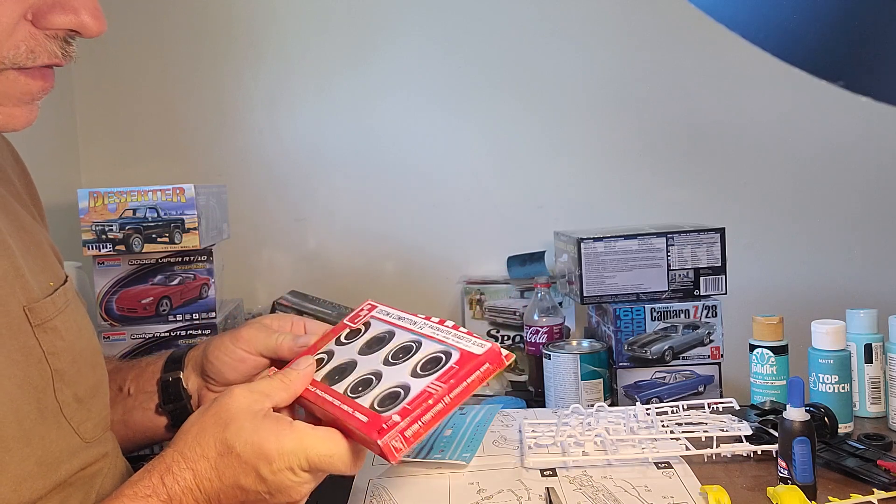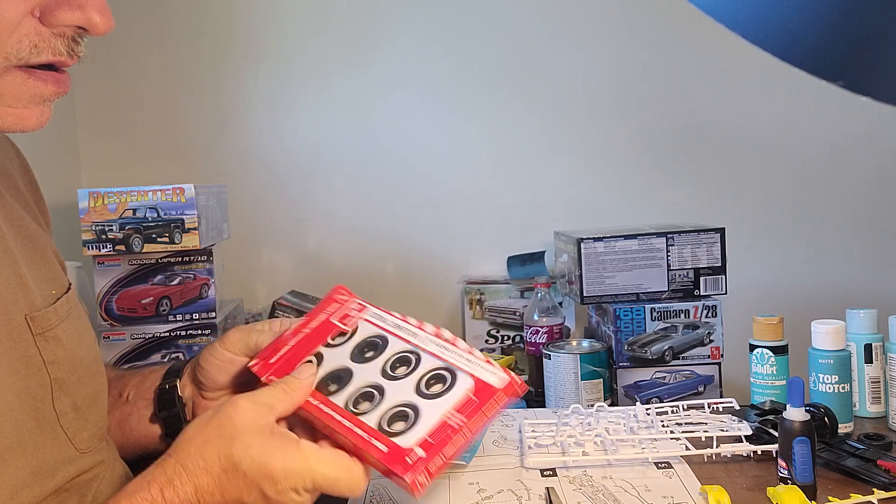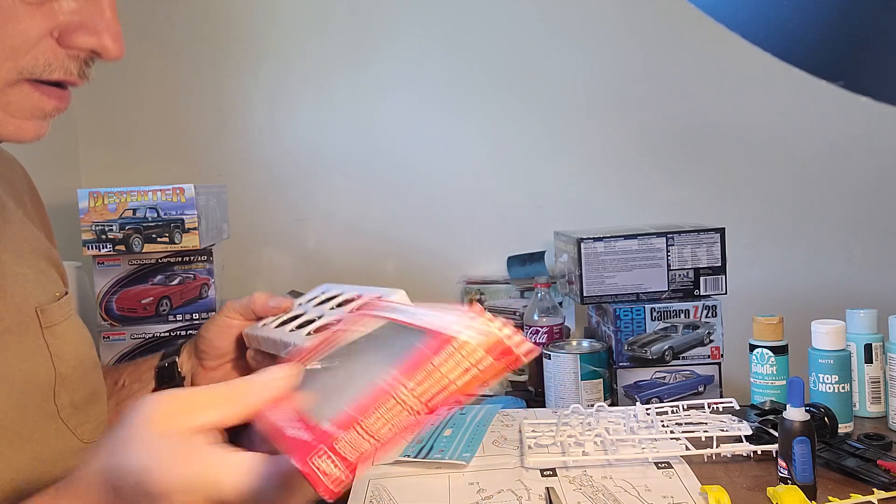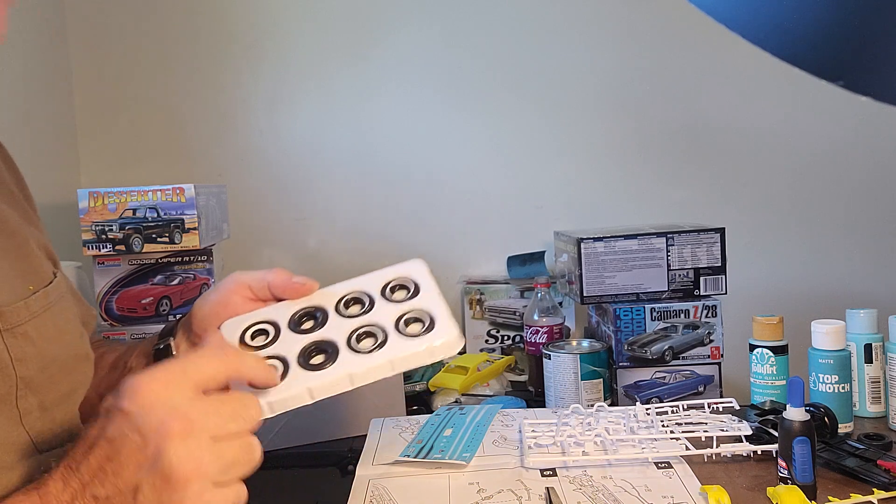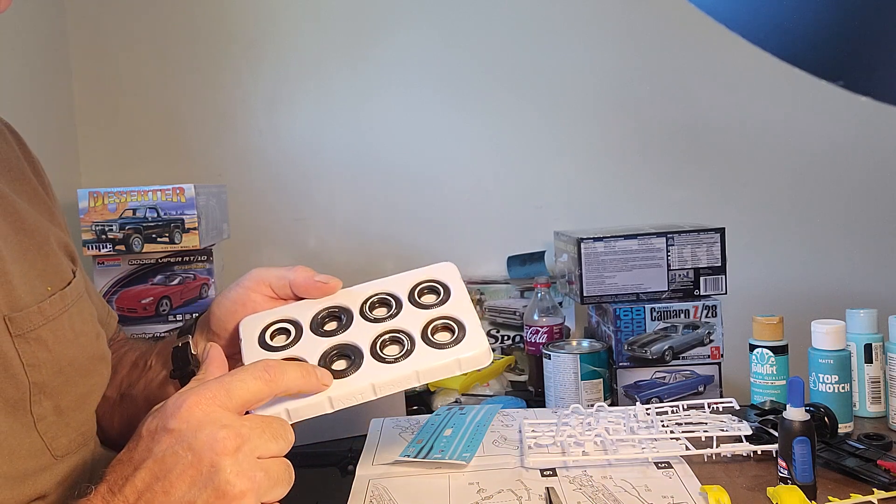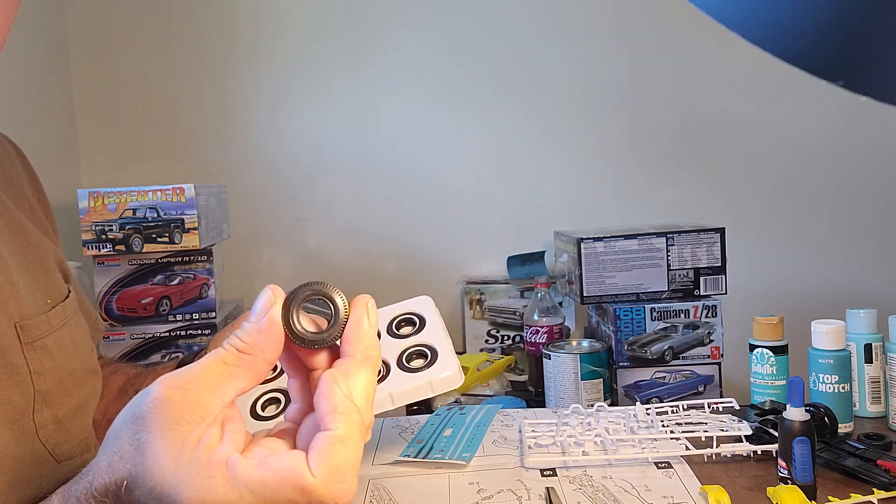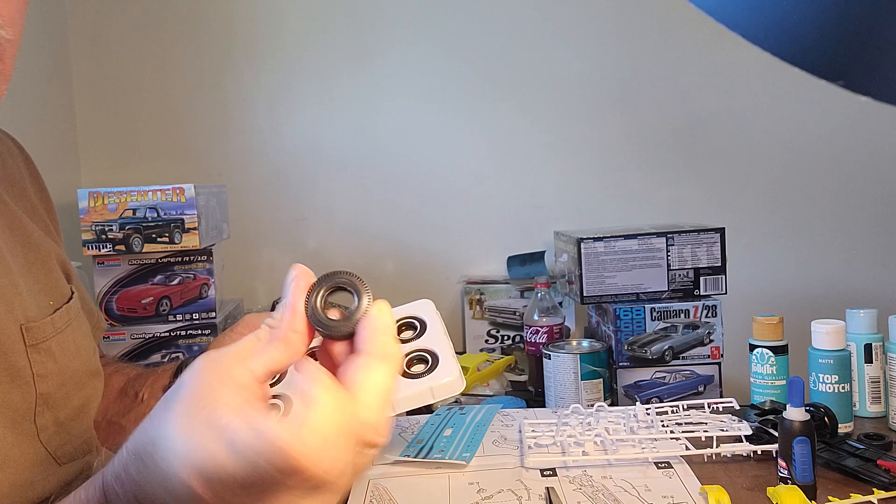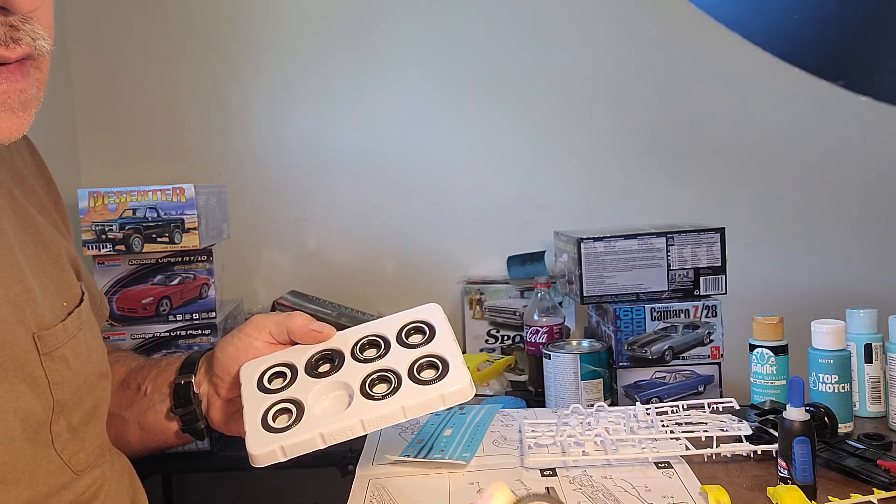Custom and Competition M&H Race Master dragster slicks. And I think I'm going to go with these here, get them on there.